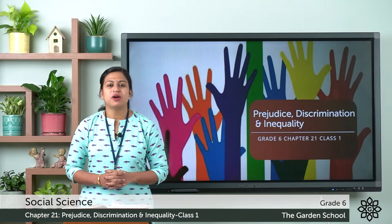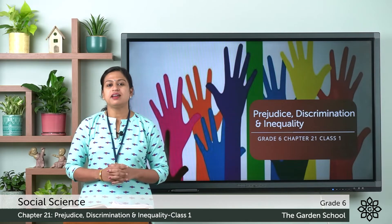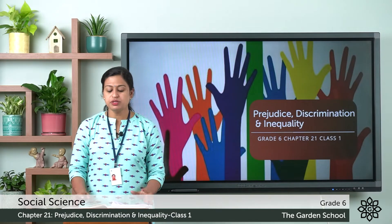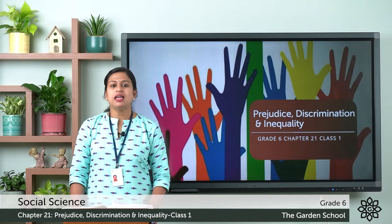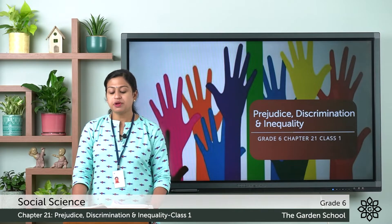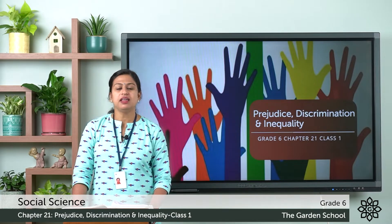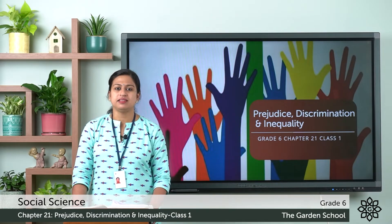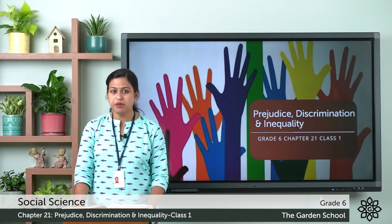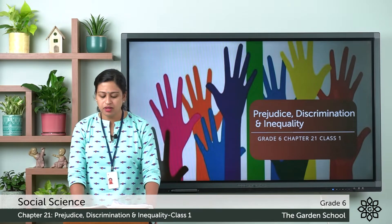Good morning. Today we will start a new chapter — chapter number 21 — and the name of the chapter is Prejudice, Discrimination and Inequality. We will continue from page number 179.